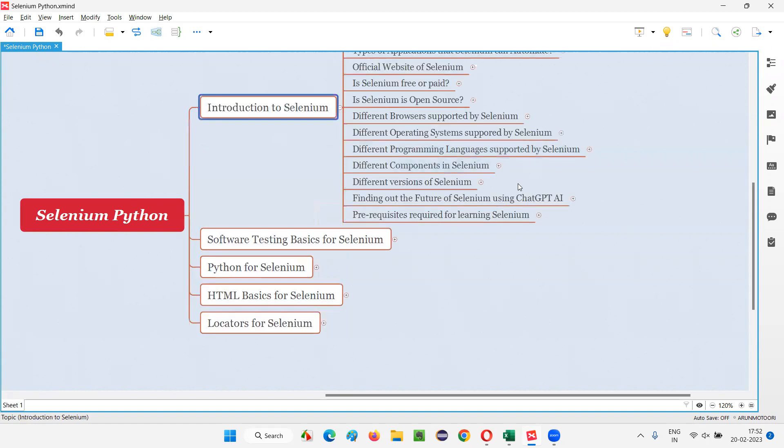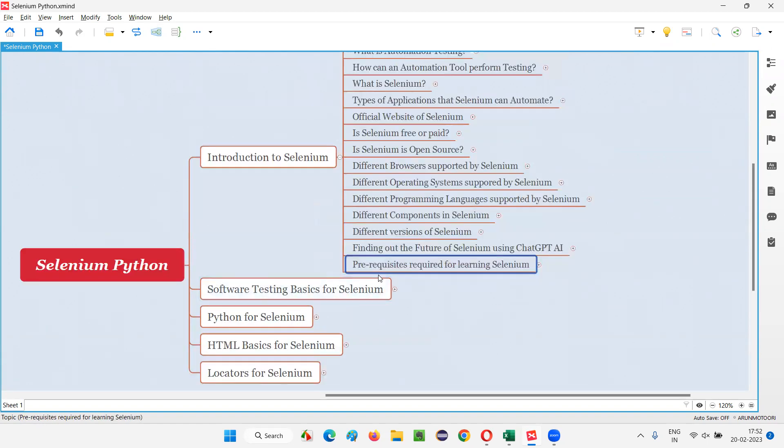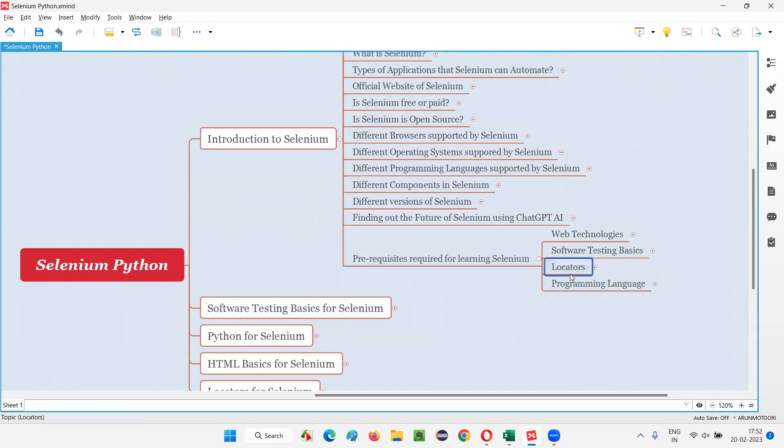As already mentioned in one of the previous sessions, that is the different prerequisites that are required for learning Selenium, as you can see, locators is one of them.